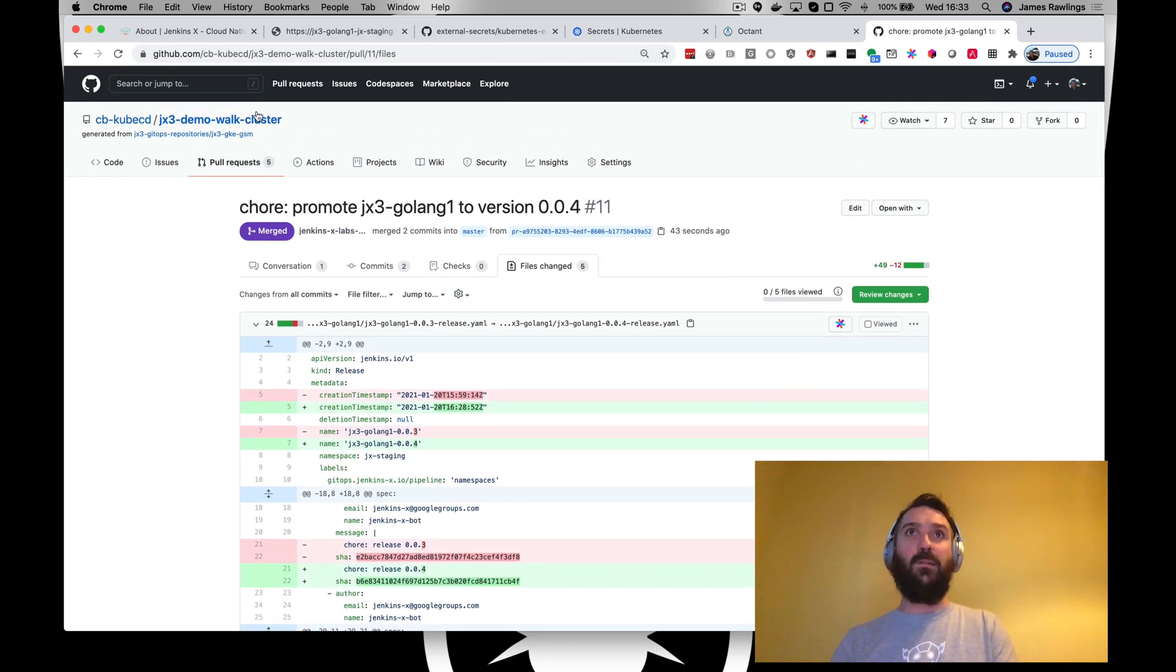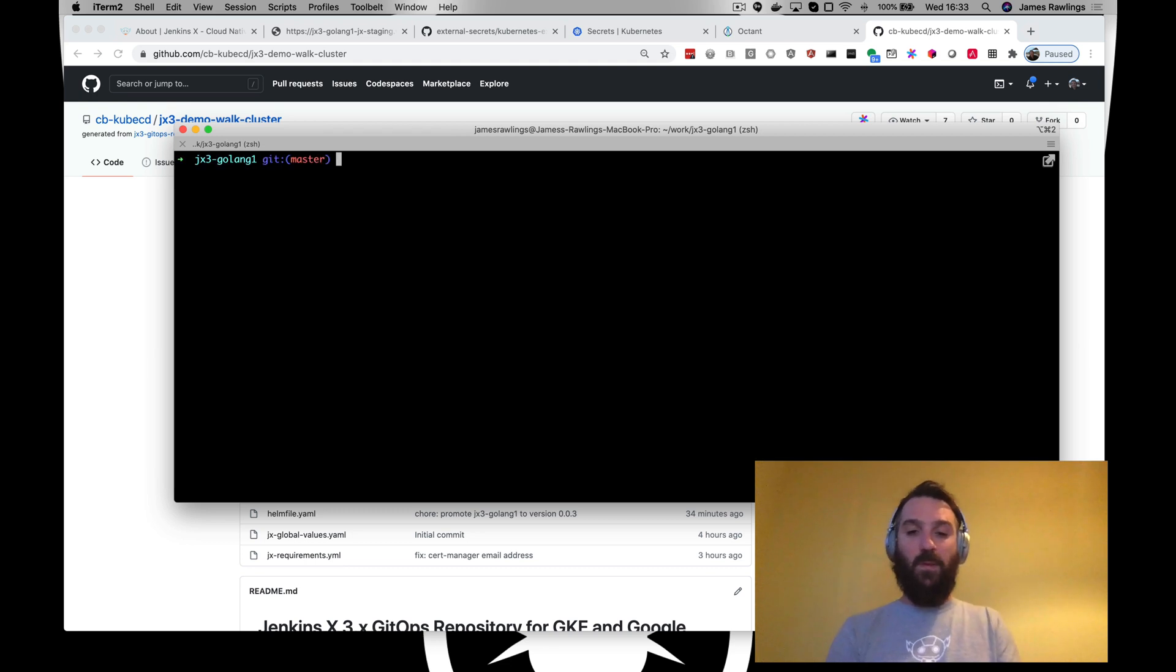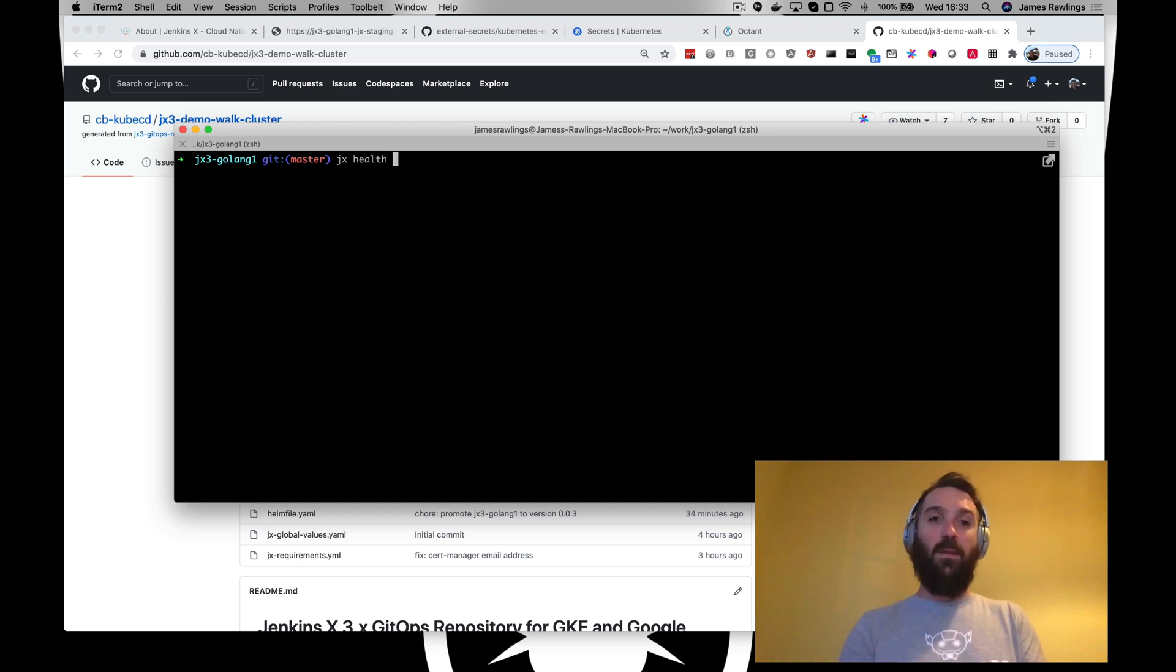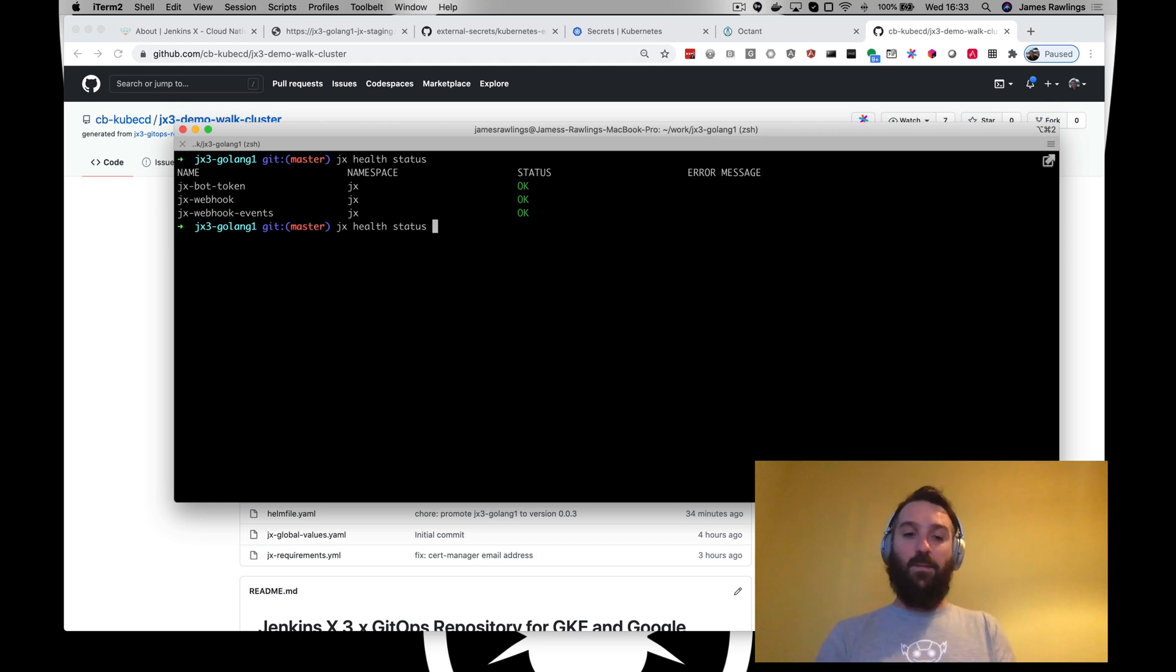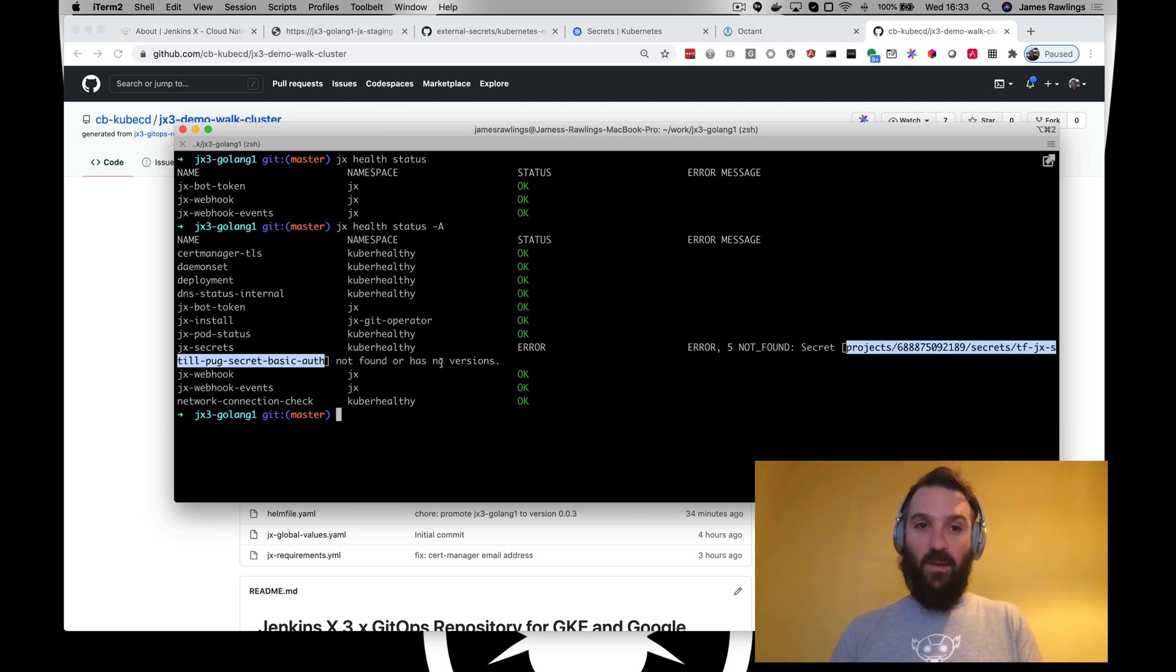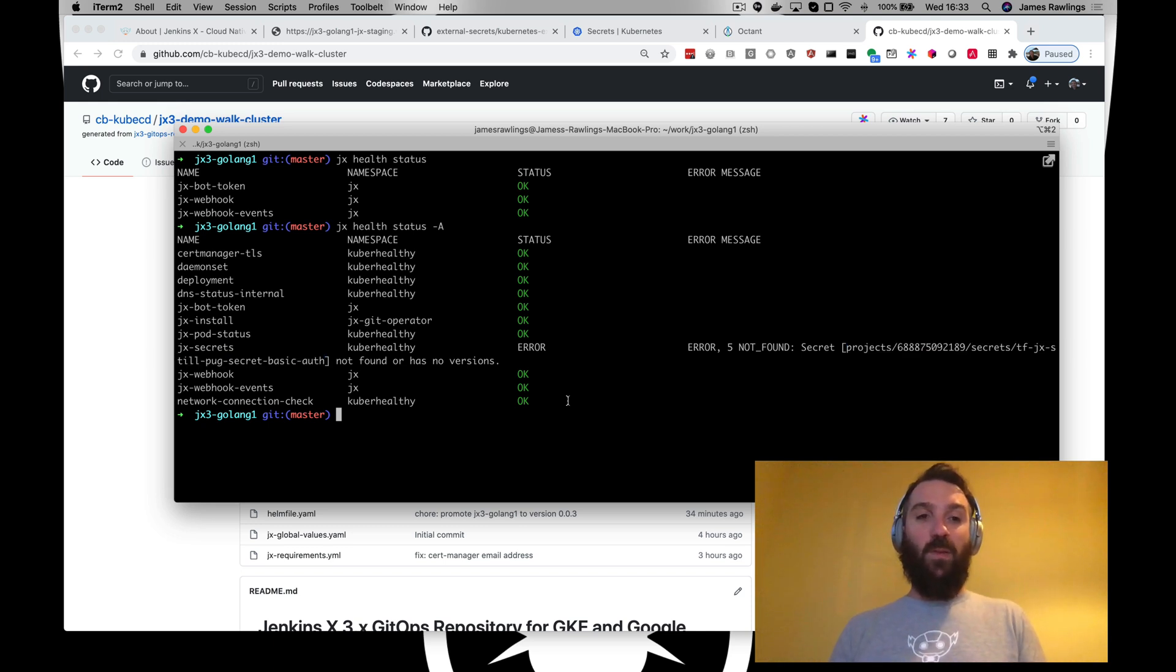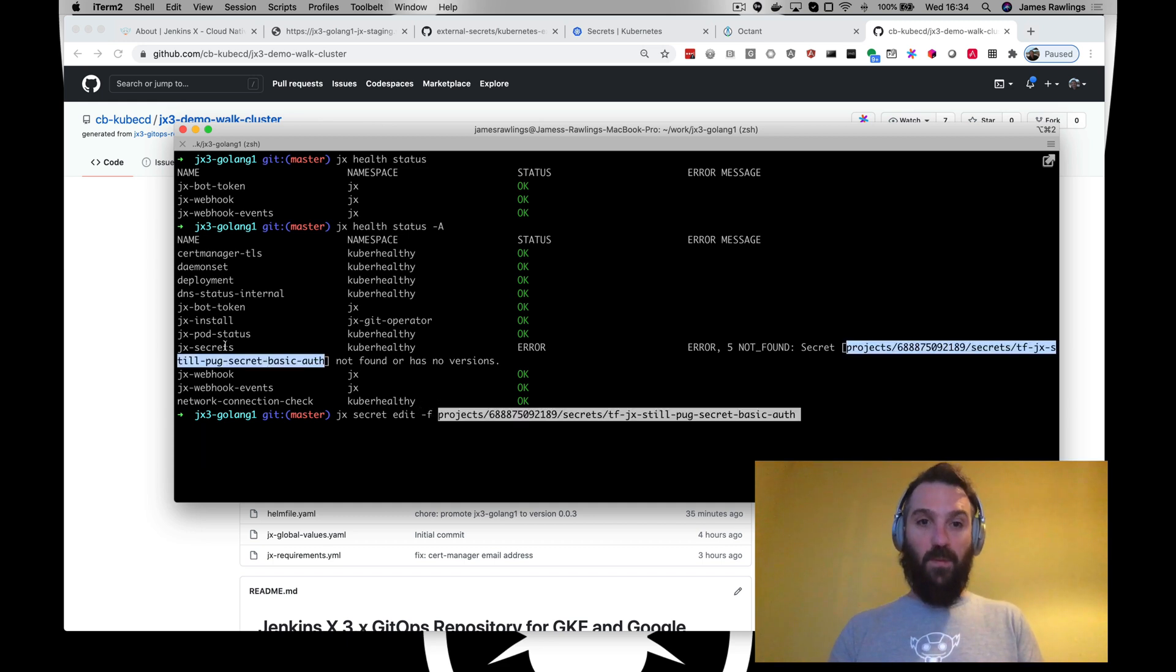Let's have a look. What we should be able to do, there is a health check for checking secrets because we want to ensure that our application can be run. JX health. Excellent, what we're seeing here, we're missing a secret. We're saying kubectl healthy is saying that there's an issue with the secret health check saying that there is no version, there is no secret found in Google secrets manager. Again if you were using vault it would be looking in vault instead.